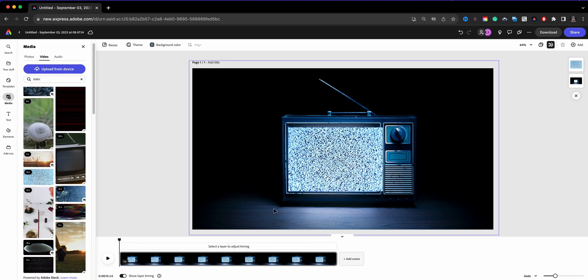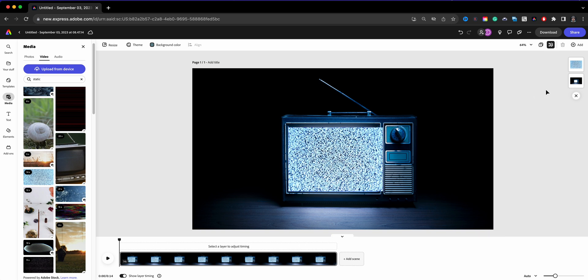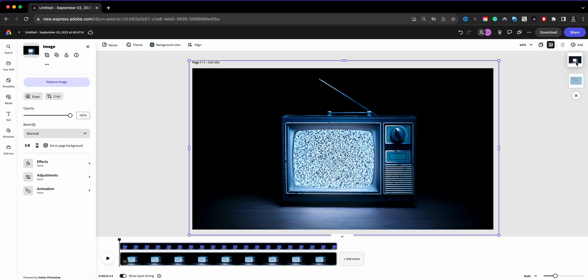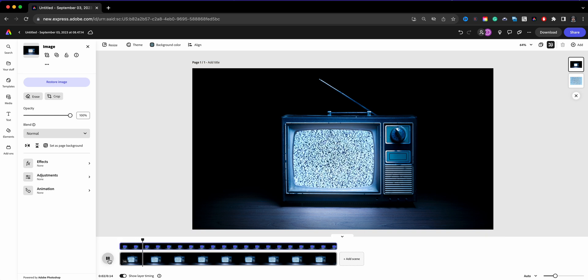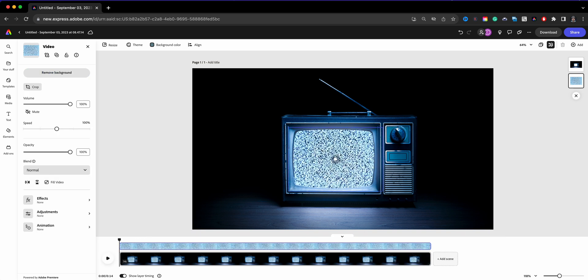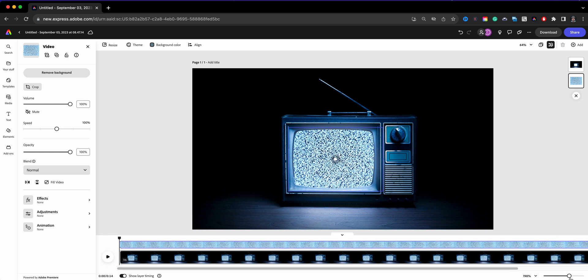Now right now it is on top of that which is okay. All you need to do is drag that bottom layer to the top over here on the top right and now the TV is behind. So if I click play you'll see that static happening.